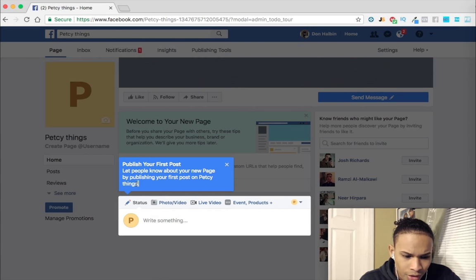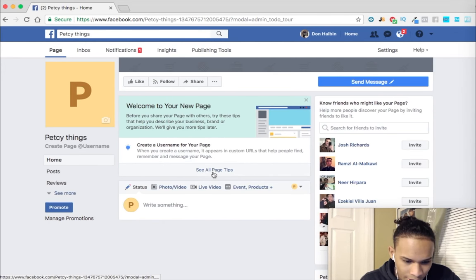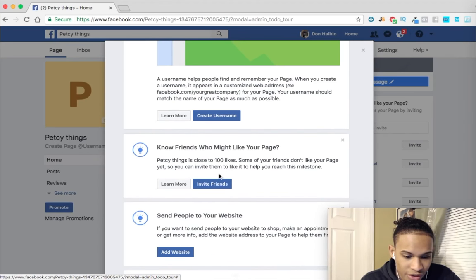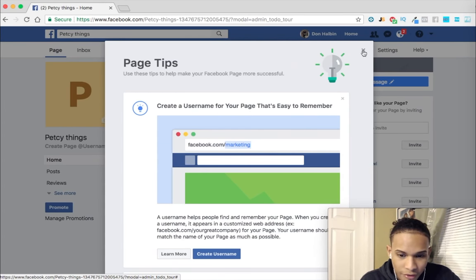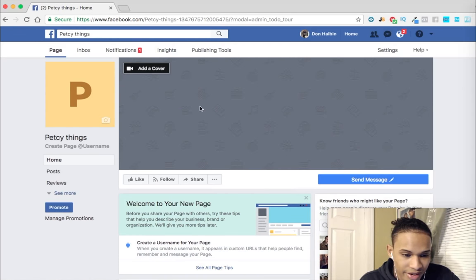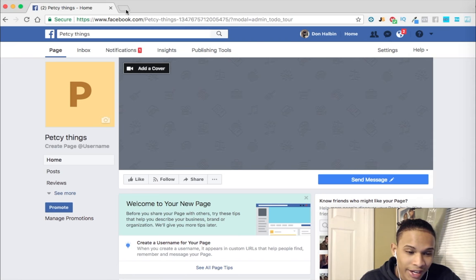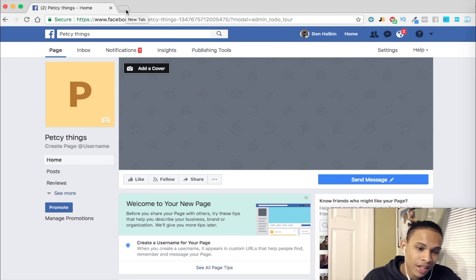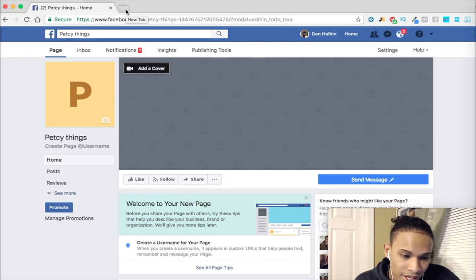It's going to give you a little walkthrough of the things you can do. Right here it shows you all the page steps — how to create the username, how to send people to your website, adding your website, creating a group for your page, and so on. If you're going to create a page, I really recommend you make a nice cover and a nice profile picture using Canva — it's a really good website for creating cover pictures and a lot of different things.